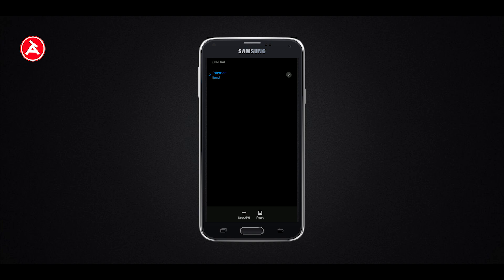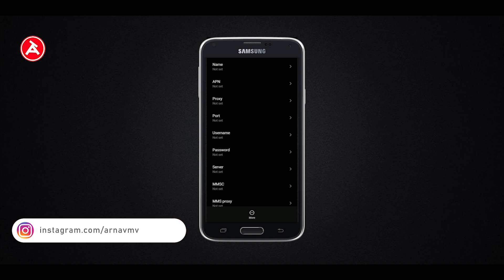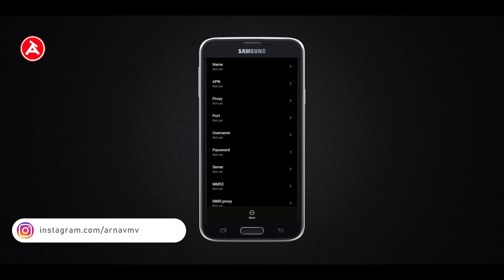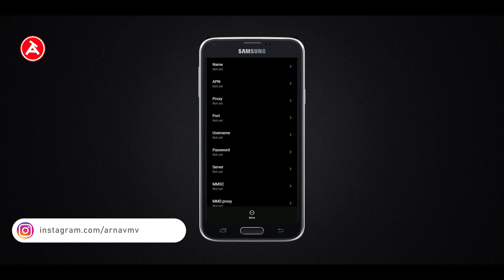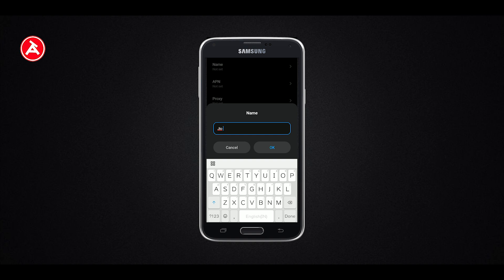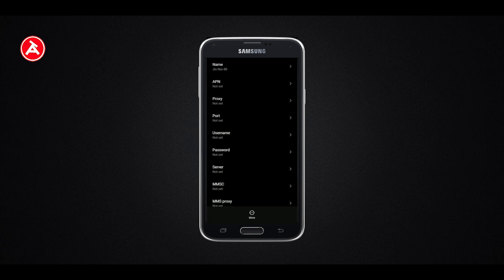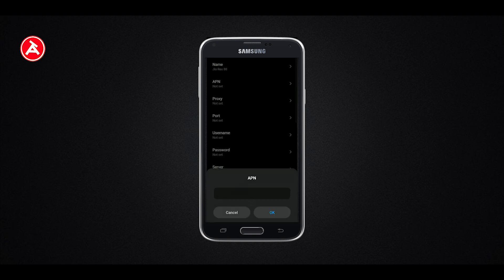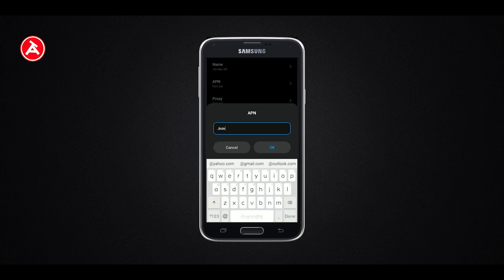Click on default APN. Select a new APN. We will fill out the name field. The name is JIOREX88. Next option is APN — the APN value is JIO INTERNET.